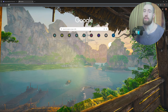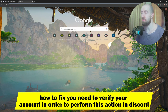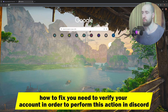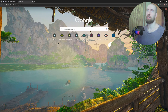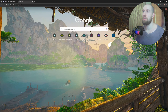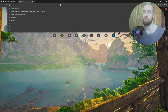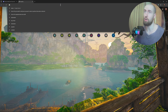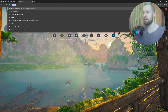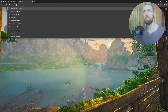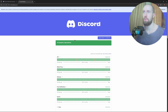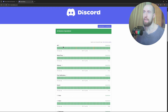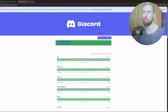Hey guys, welcome to the channel. In this video I will show you how to fix the 'you need to verify your account in order to perform this action' error in Discord. This might occur because Discord is having some kind of issues with their service, so you need to check if Discord's services are operational. Just type in 'Discord service server status' and go to the status page. As you can see in my case, everything is working and all systems are operational.